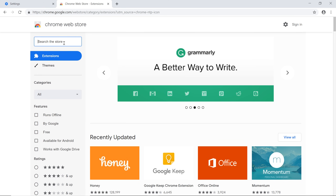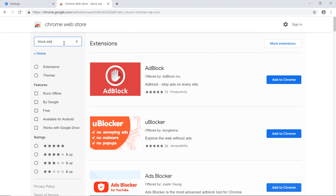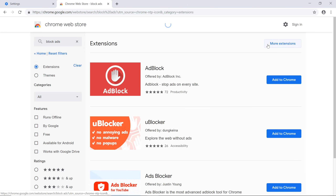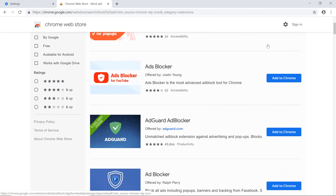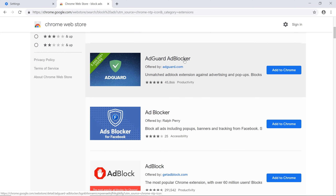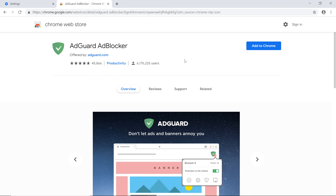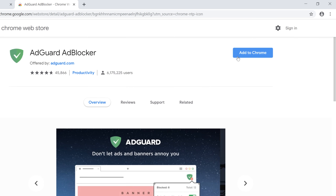On the left, click the search bar, type Block Ads, and press Enter. You may need to click More Extensions to see all of the results. As we read over the results, click one to check out details, screenshots, and user reviews. If you like what you see, click Add to Chrome.